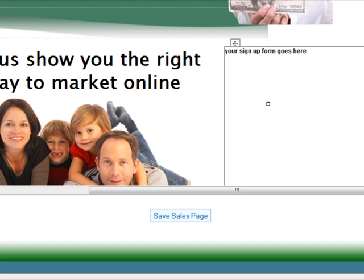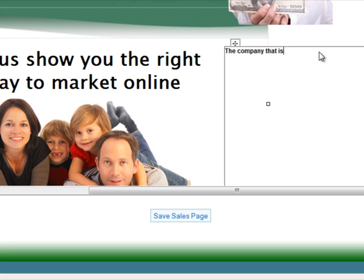This is like a sign-up form — you can actually put an opt-in page in there. Or if you wanted a splash page, you can just put an image there for people to click on. See the company that is changing the way internet marketers do business.